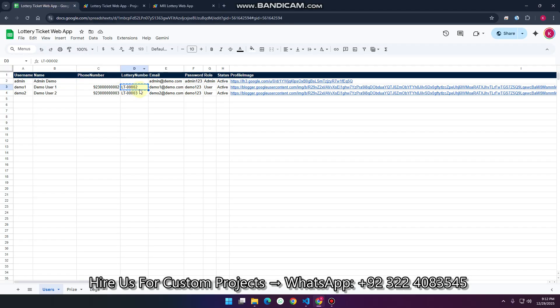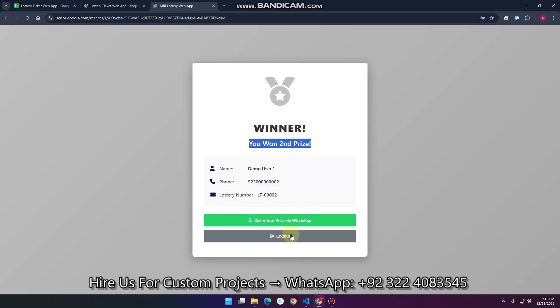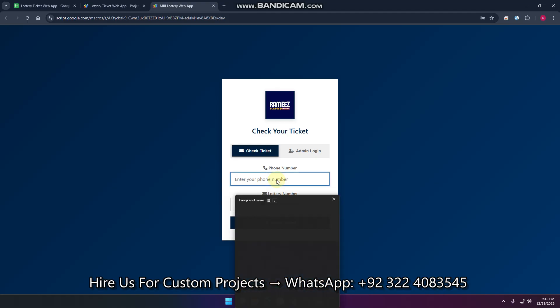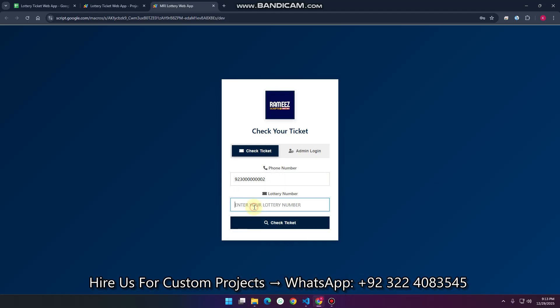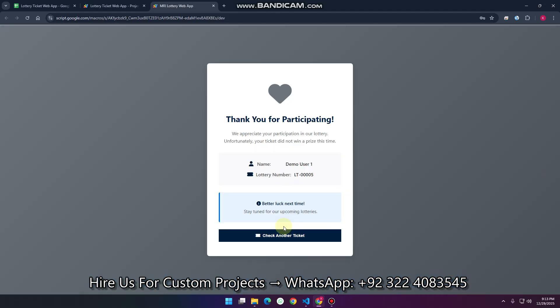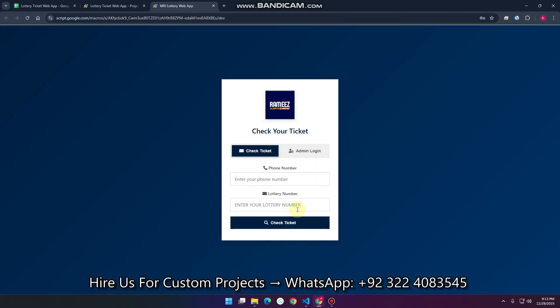But what if we enter different data? We log out, paste a different phone number, enter a lottery number again, and click on 'Check Ticket.' Here you can see it says 'Better luck next time, stay tuned for our upcoming lottery.' So you can see: thank you for participating — and users can check the status of their particular lottery number this way.